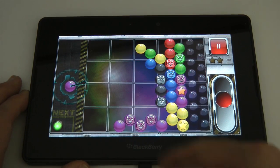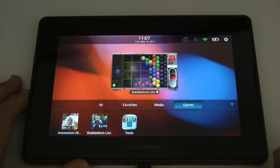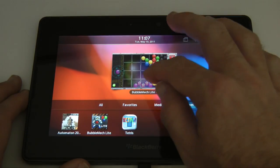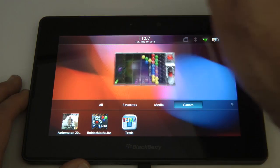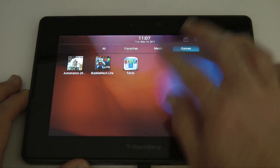And so you continue. You get the idea. So this is a nice little game. That's Bubble Mech Lite or Leet. And you close it down like so.